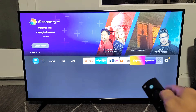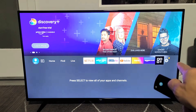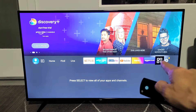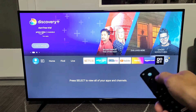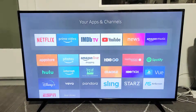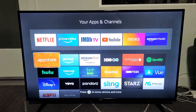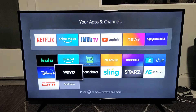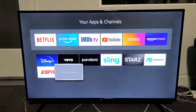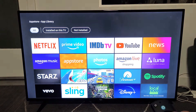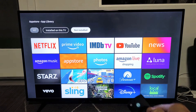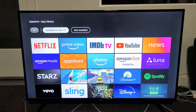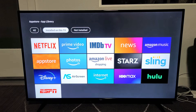Also, you can go all the way over here to see all of your apps. Go to that icon right here with the three squares and a plus. Click on it, and you can look through here to see your apps. Or you can even go to App Library here, and you can go to Not Installed or Installed on this TV.